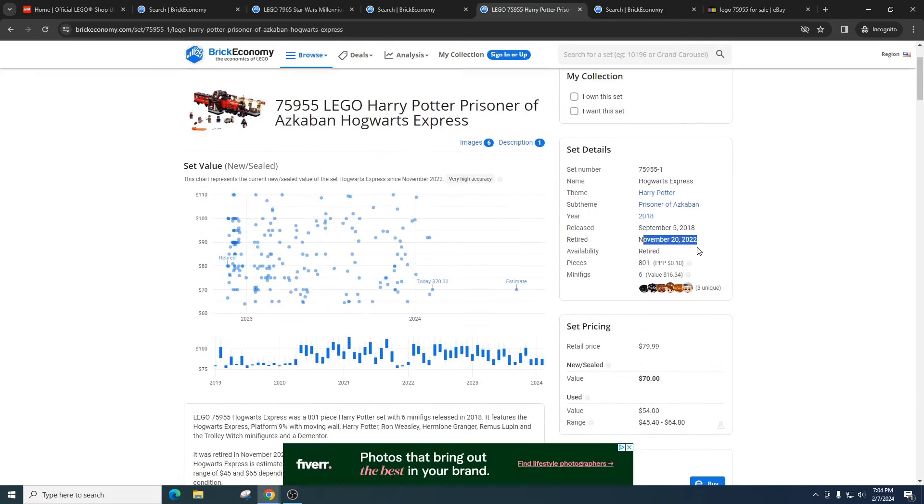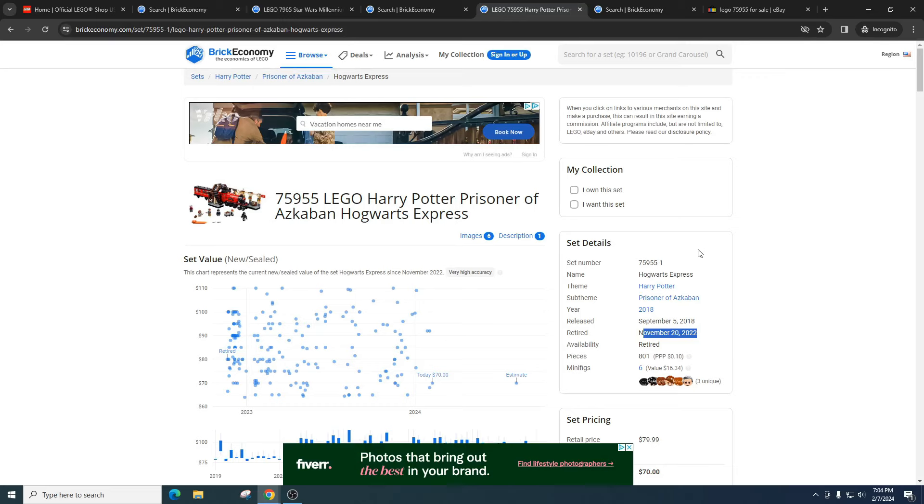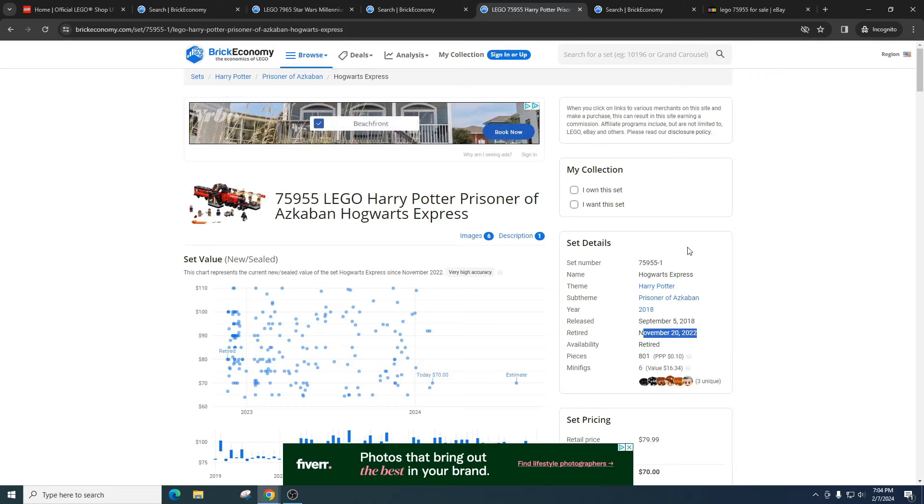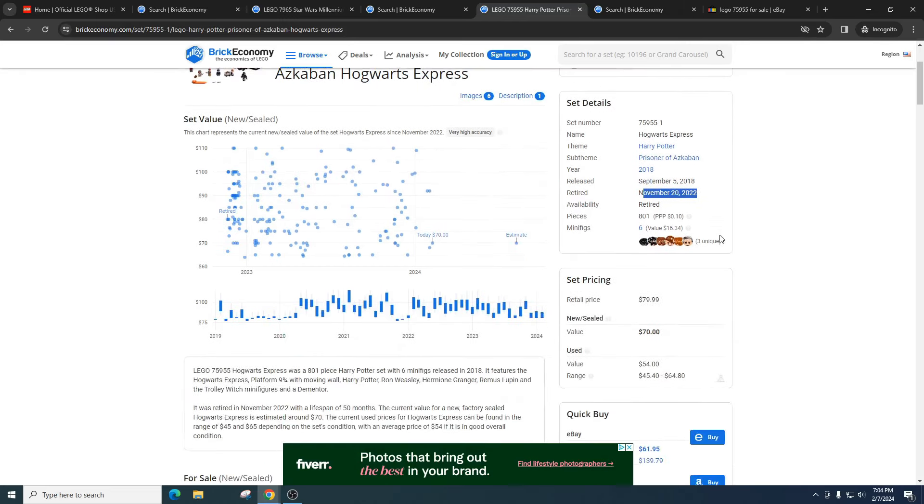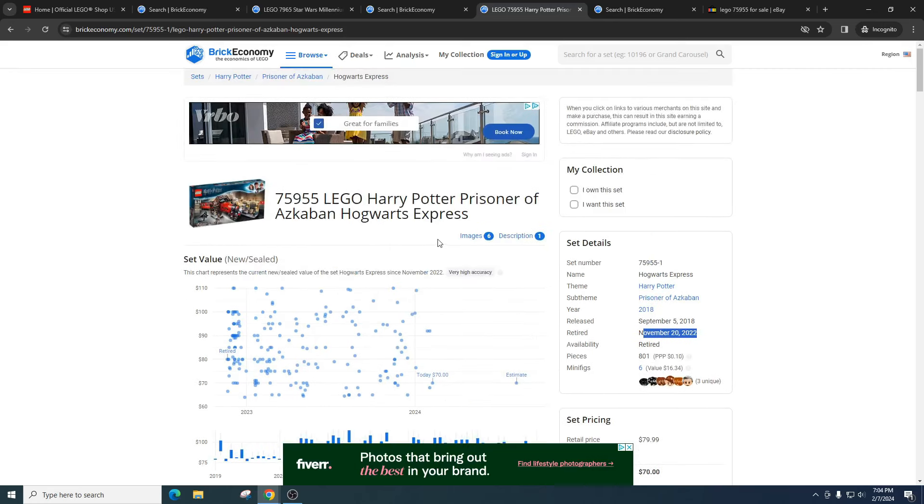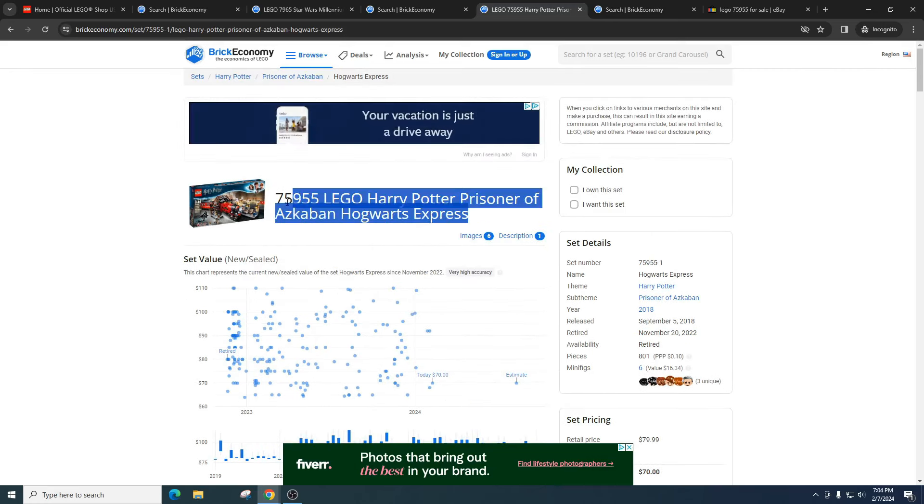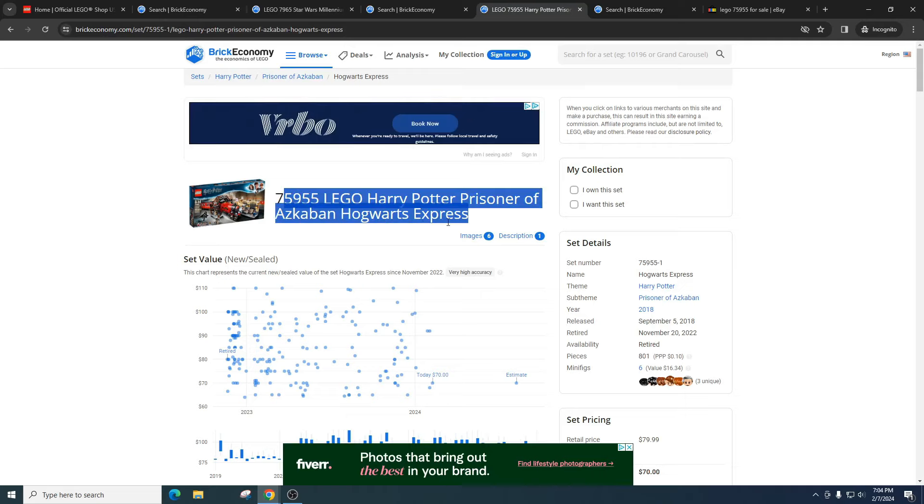So if you remember, this was available at Walmart for $40. An absolutely insane price for a train. Trains do really really well when investing. So I bought a bunch of these. A ton of people bought a bunch of these.